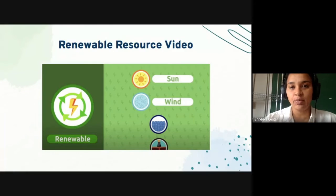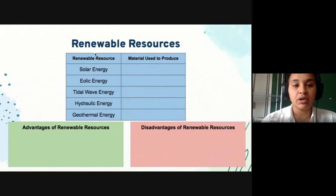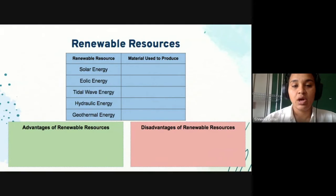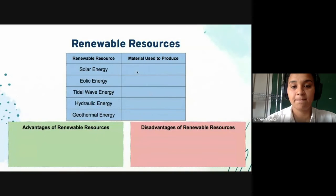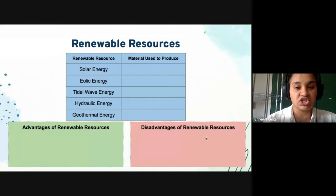The second time we watch the video, we're going to complete this chart. This video is going to talk about five different types of renewable resources. As you watch, you're going to fill in the material used to produce these resources, and then write down some advantages and some disadvantages of using renewable resources.